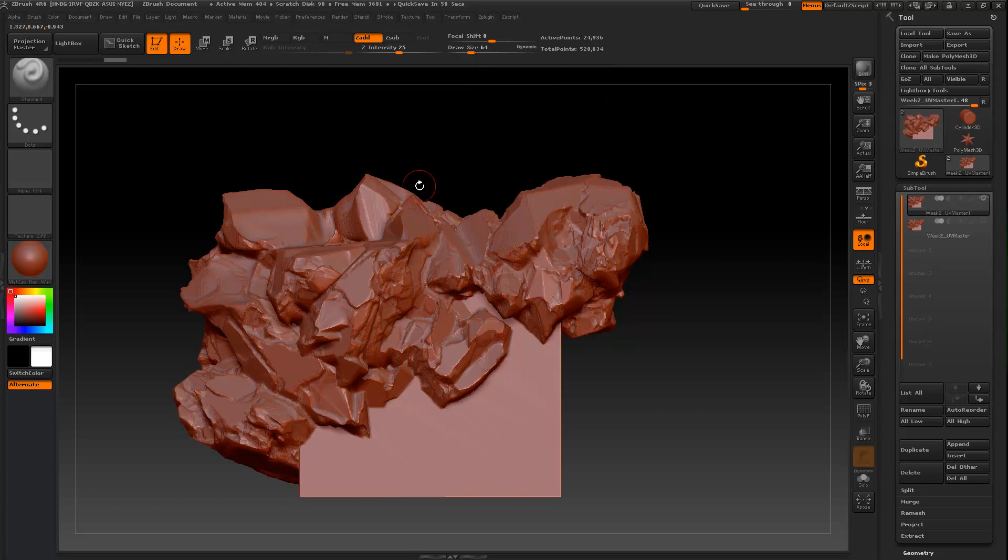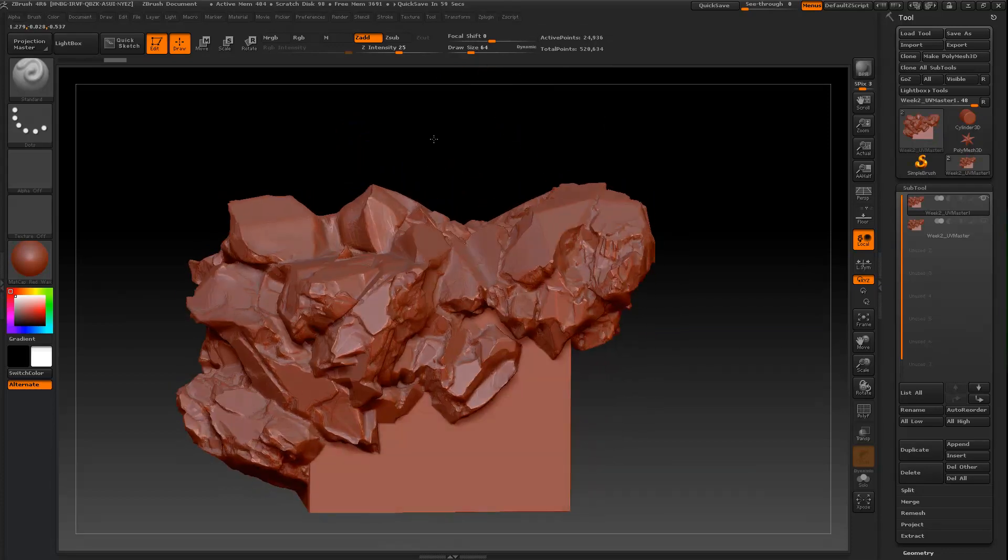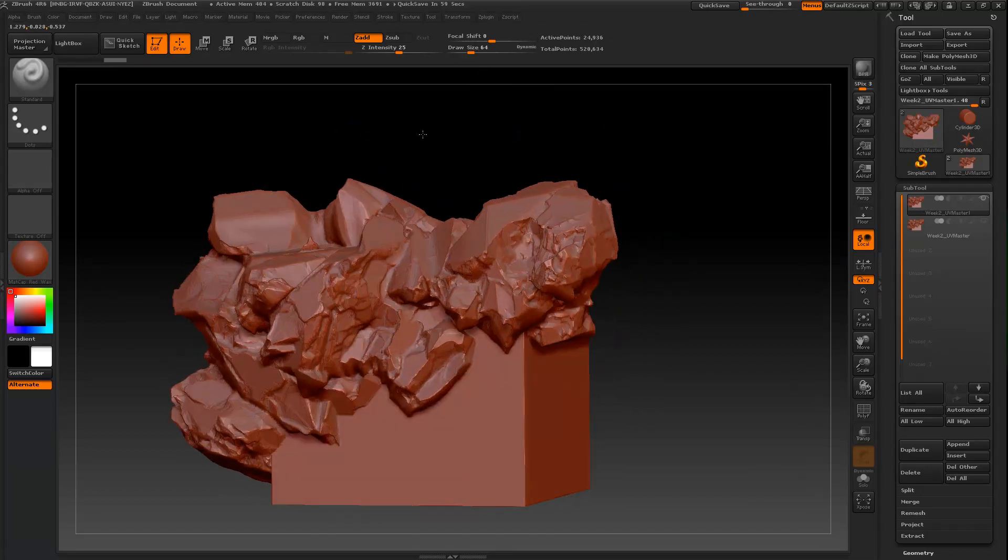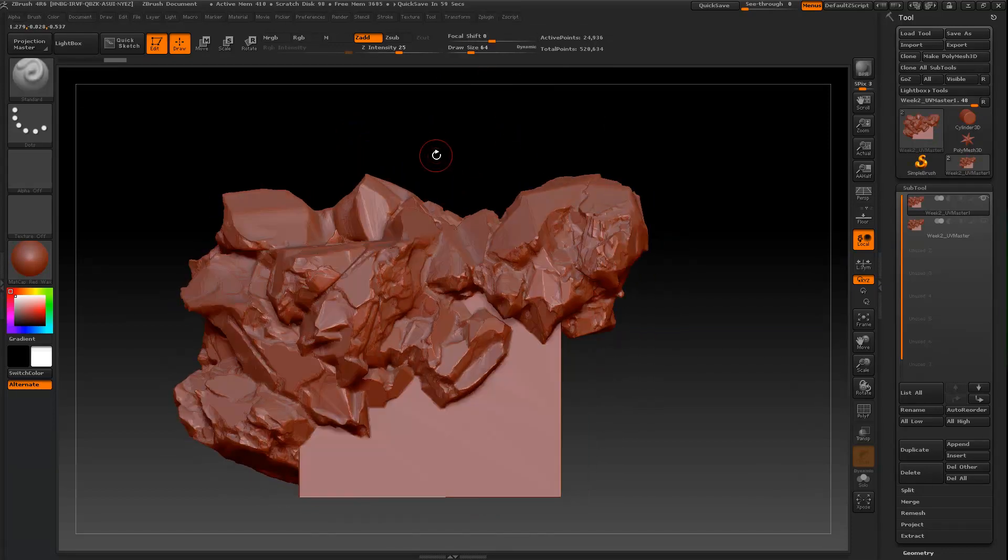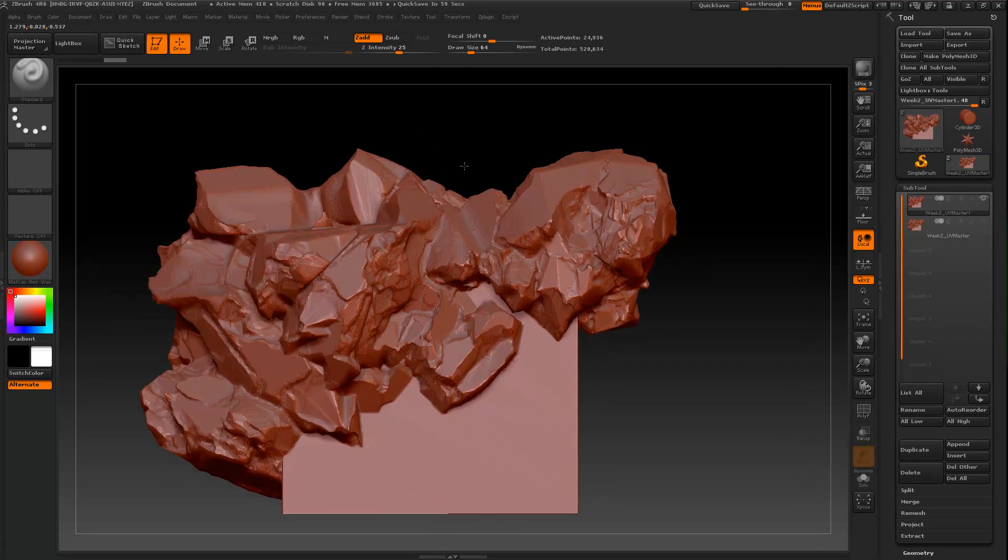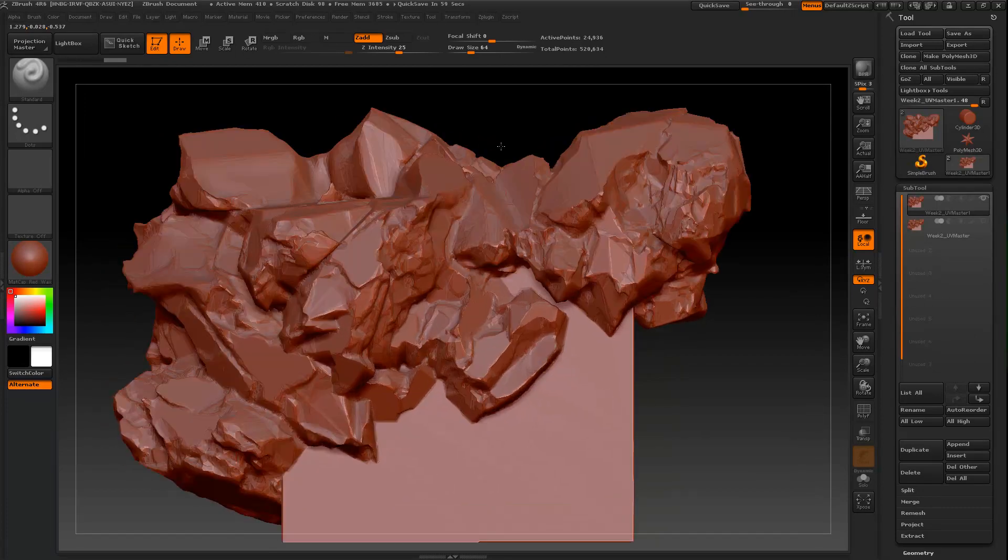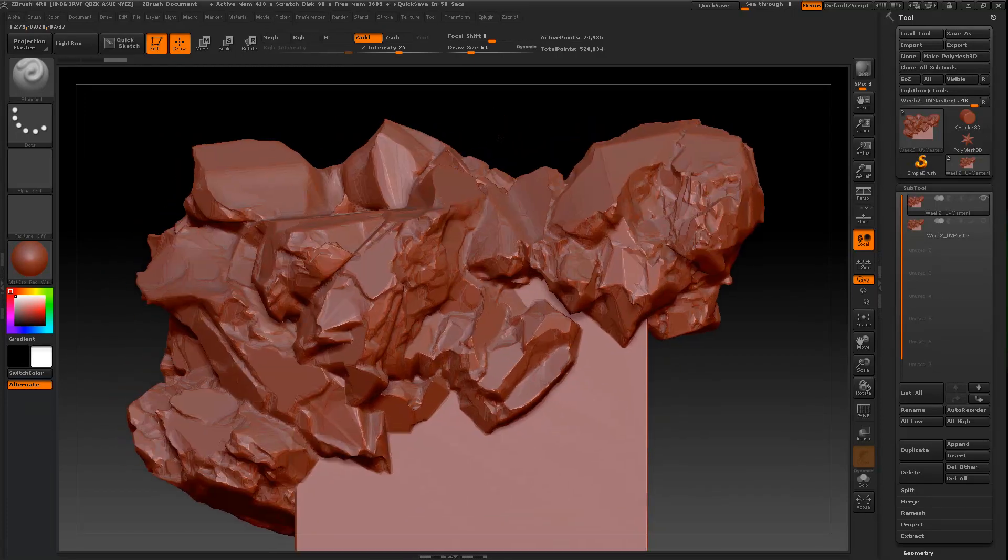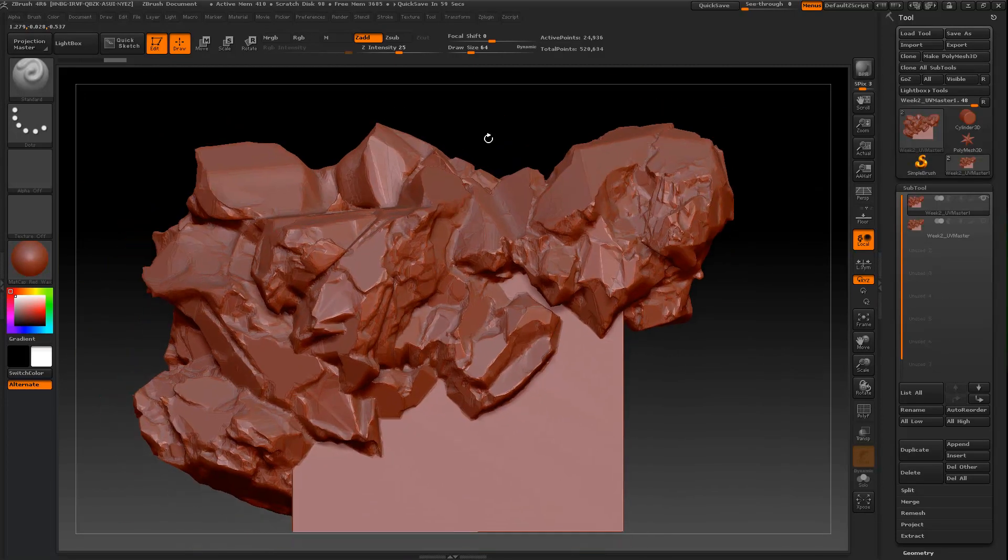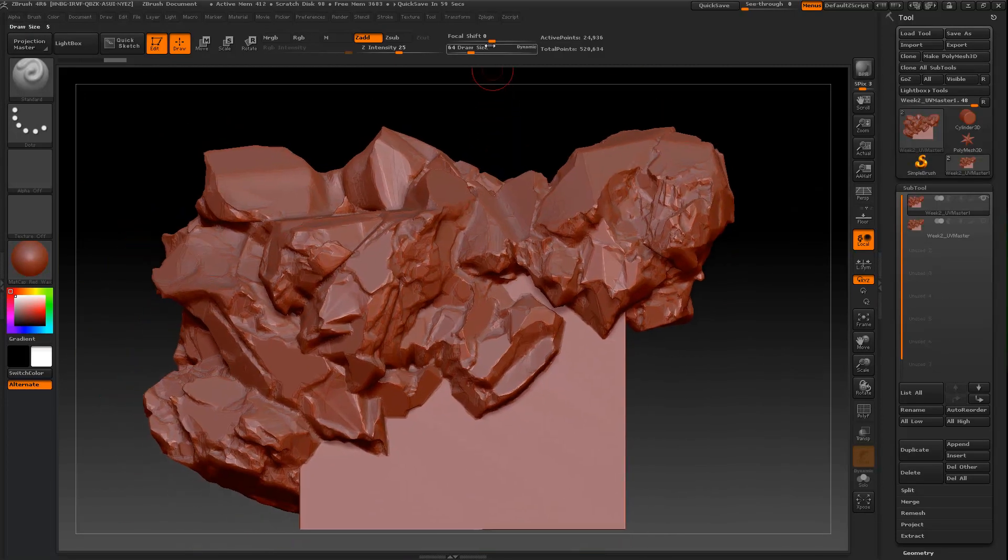Okay, so I have decimated my object and you can see it's not the prettiest, but for the purposes of this it will work splendidly.